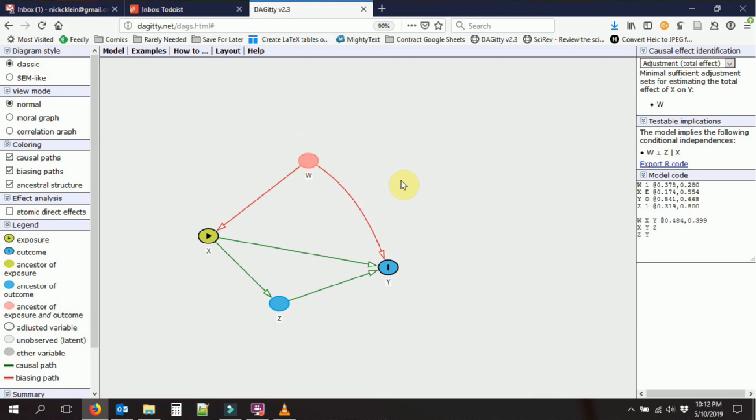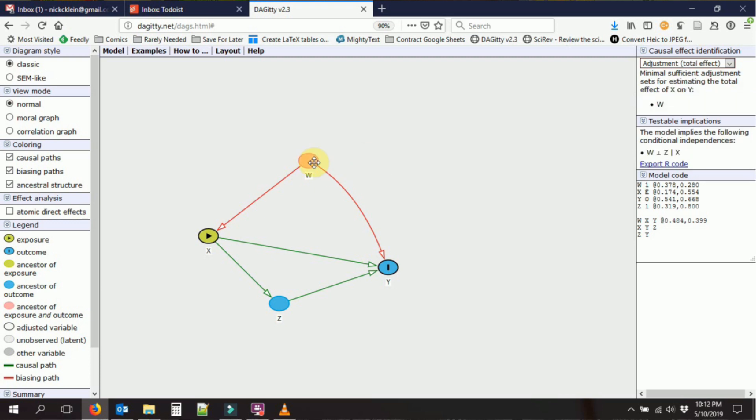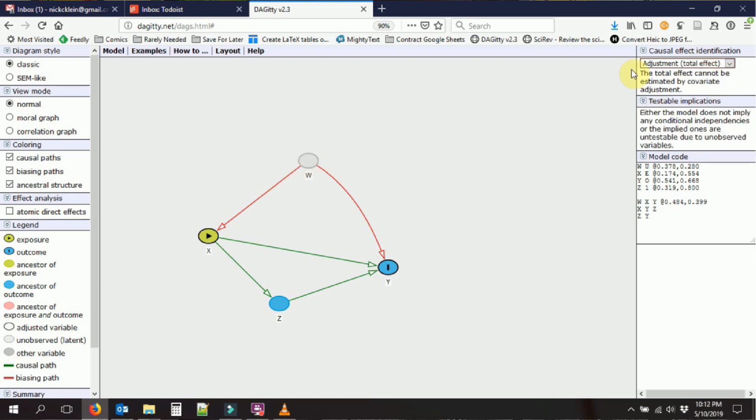We can also do lots of stuff. We can make a variable unobserved, meaning that it's not going to try to tell us to control for it by hitting u, hovering over variable and hitting u. So now you can notice before it said, hey, you want to get the effect of x on y, you got to control for w. Well, if I say, hold on, I don't actually know where w is. I can't measure it. It's going to stop trying to tell you to do that. So that's what the u is going to do.